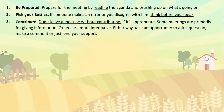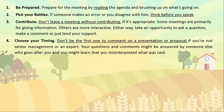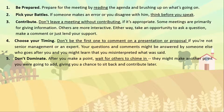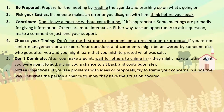Fourth, choose your timing — don't be the first to comment on a presentation if you are not senior management or an expert, as your questions might be answered by someone who goes after you, and you might learn you misinterpreted what was said. Fifth, don't dominate — after you make a point, wait for others to chime in; they might add another point, giving you a chance to contribute later. Sixth, soften objections — if you see problems with ideas or proposals, try to frame your concerns in a positive way, giving the person a chance to show they have the situation covered.